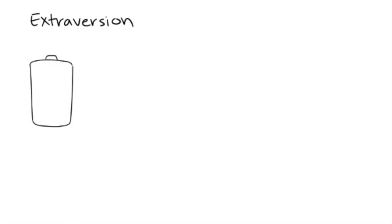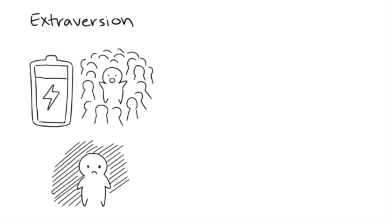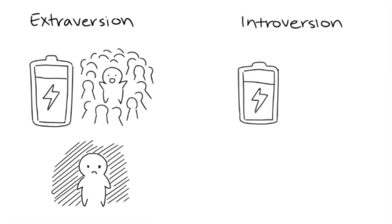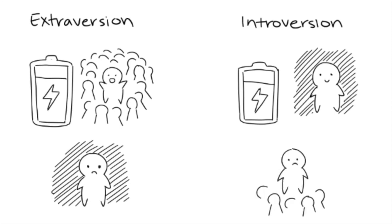To sum up the two personality types, extroversion is when people feel very energized by social interactions and have difficulties being alone for long periods of time. On the other hand, introversion is when people feel energized by being alone. While they do enjoy social interaction, they can only handle it for so long before having to spend some time alone to recharge.